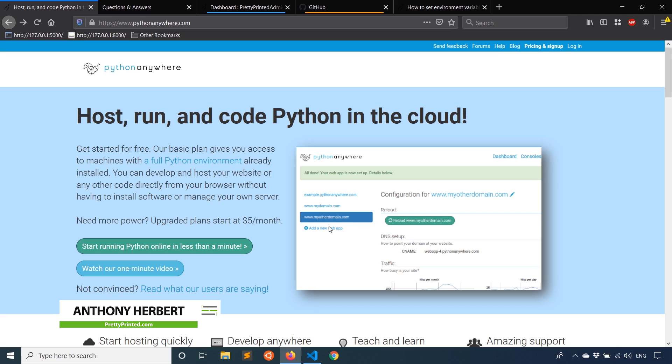So if you're not familiar with PythonAnywhere, it's a really easy way to host Python web apps. This could be Flask, Django, Pyramid, or really any other framework that you can use in Python to build web apps. I've created a video like this four years ago, but it's a little out of date, so I'm creating this video today so you can have an updated way of doing this because things have changed just a little bit.